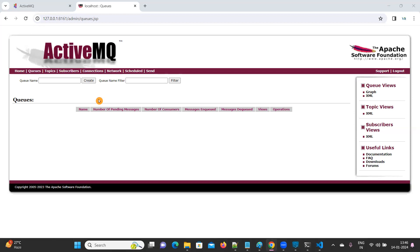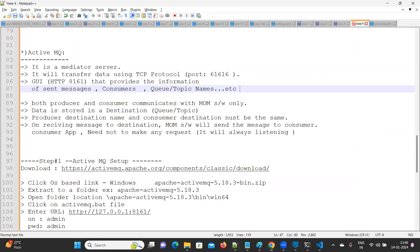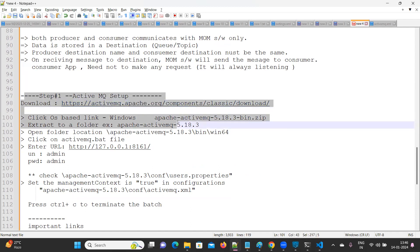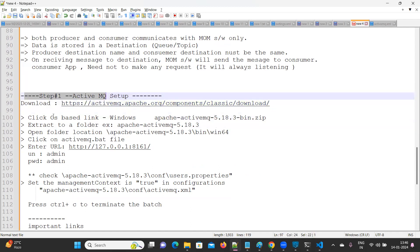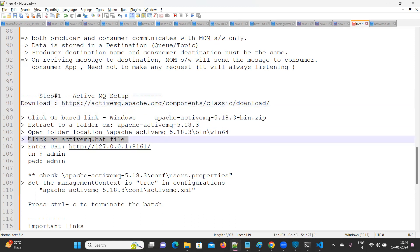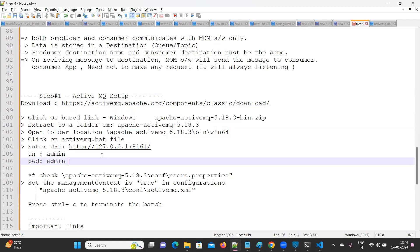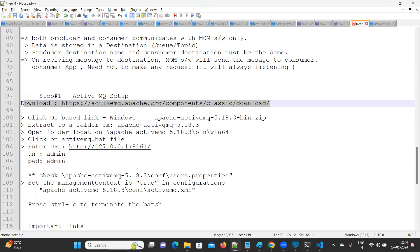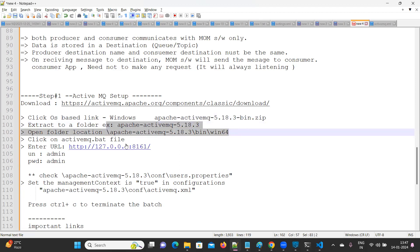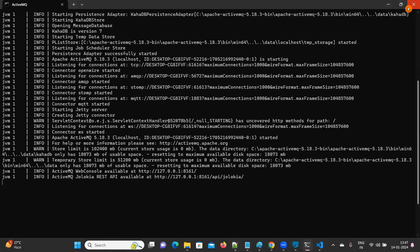Hello everyone, welcome back. Before going to create a queue, we need to set up the ActiveMQ setup. You already know how to download and run the ActiveMQ server. To download, go through this link, click on the Windows-based version, extract the folder, go to this location, and click on the ActiveMQ file. It's already running on my machine.